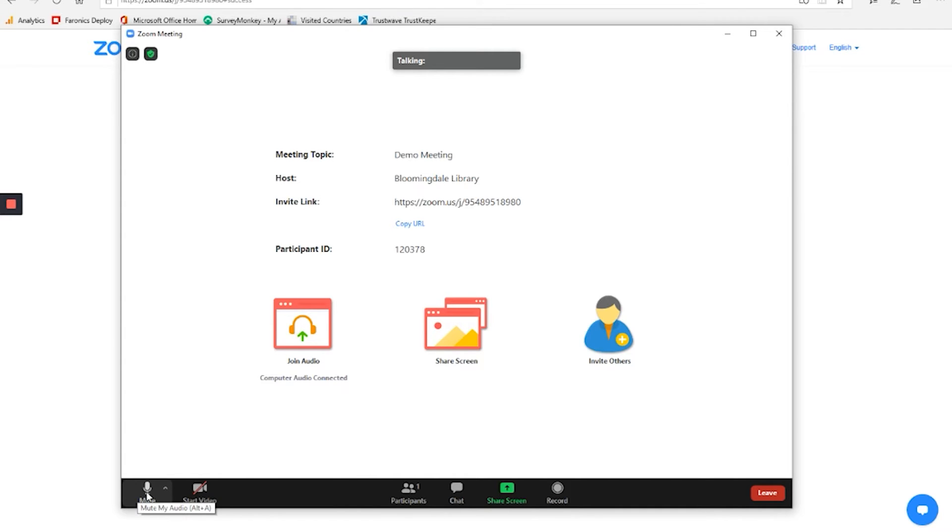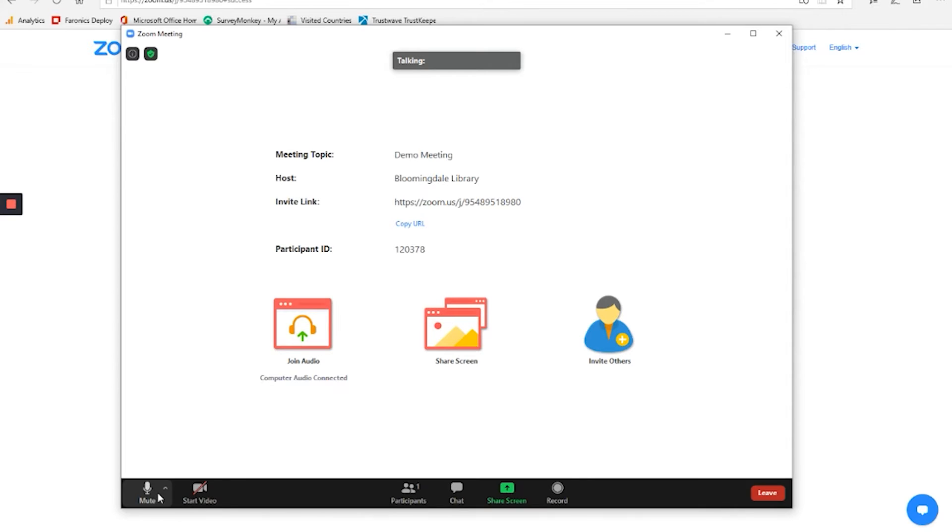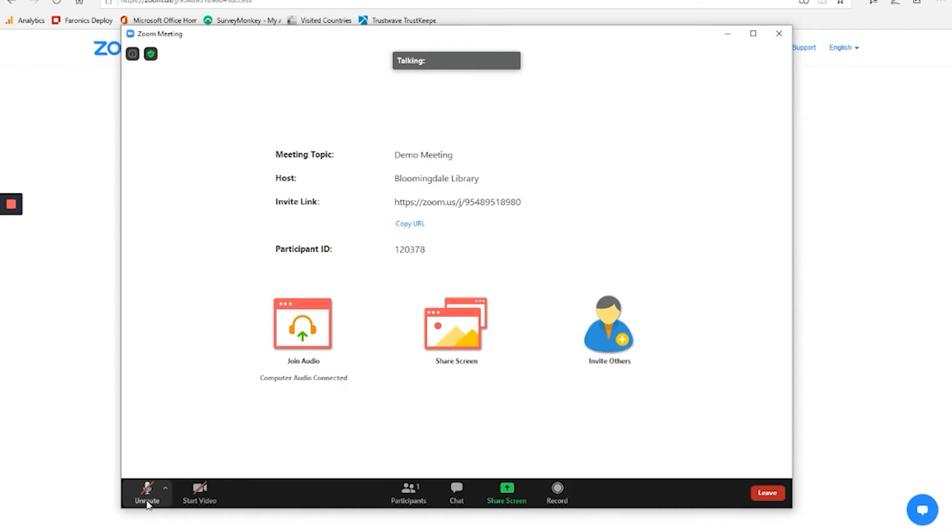One, you can mute yourself. So you can turn off your speaker at any time. So if there's a lot of noise in the background, or you're talking to somebody else, you can click on that. And then other participants in the meeting will no longer be able to hear you.